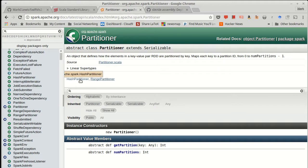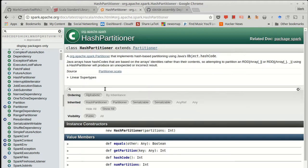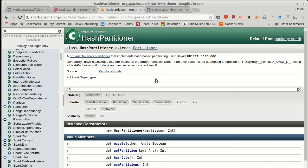And by default, the one that it uses is the hash partitioner. So a hash partitioner uses the hash code of the key to calculate what machine an element should go on. And if you're familiar with hash maps, you have some idea. This basically puts things in an ordering that appears from the outside to be quite random.